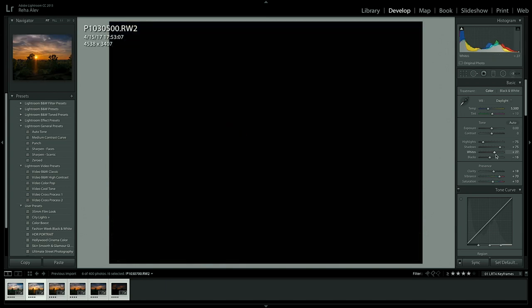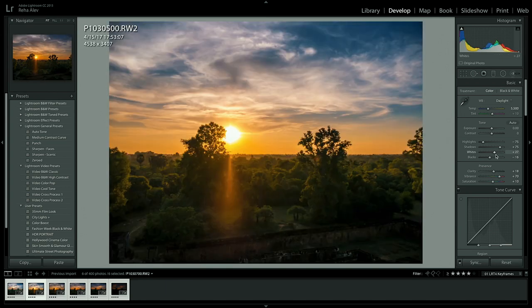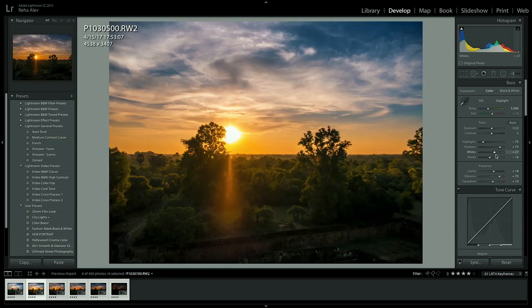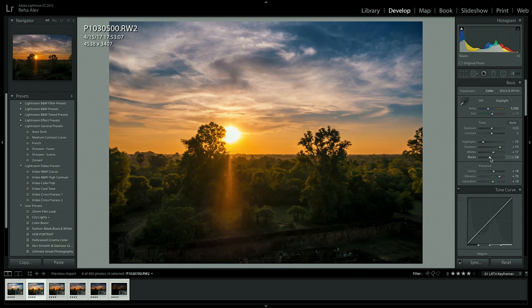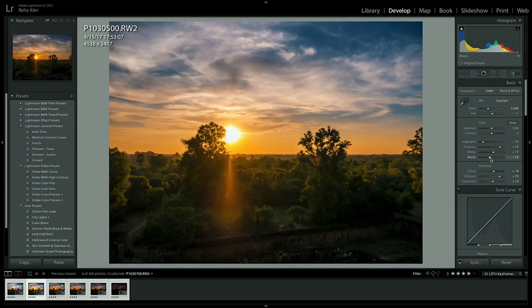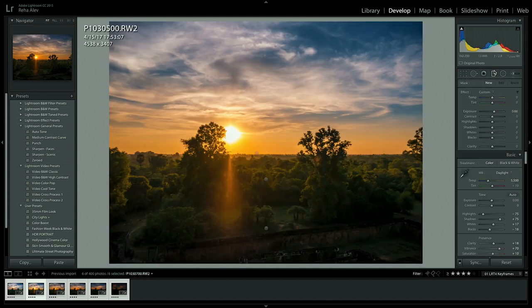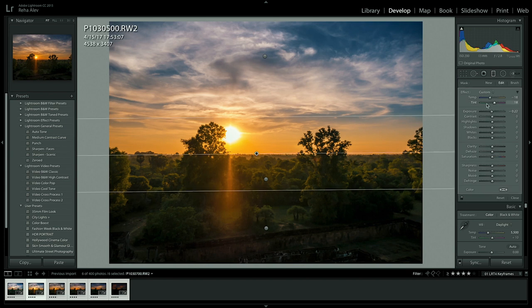From here on I wouldn't make any dramatic changes anymore. Let's just confirm our white and black points and then let's jump over to the graduated filter to make some minor adjustments here as well.